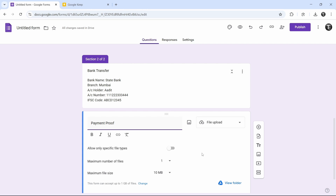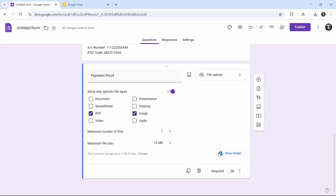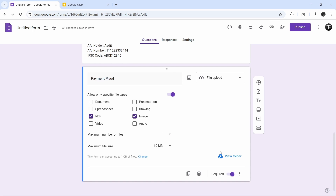We can change one setting and only allow certain file types, so select this option. Now just select PDF and image — this means they can only upload PDFs or images. Once it's uploaded, you'll find it in your Google Drive. And again, just make this question required so they have to fill this in to submit the form. So now we're done with bank transfer.